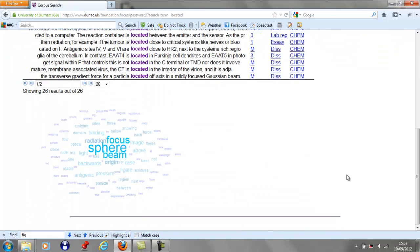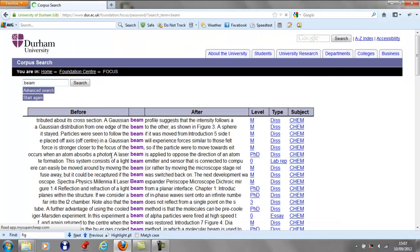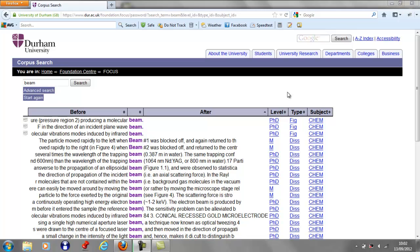So for the search result 'located,' the frequent words are 'sphere,' 'beam,' and 'focus.' The size of the word demonstrates how frequently that word occurs. I hope you found this tutorial useful, and thank you for watching.